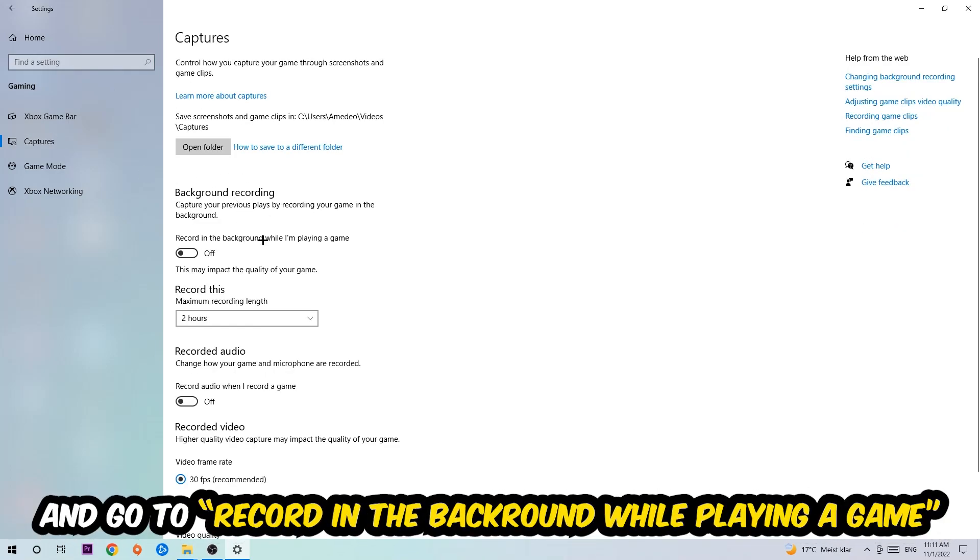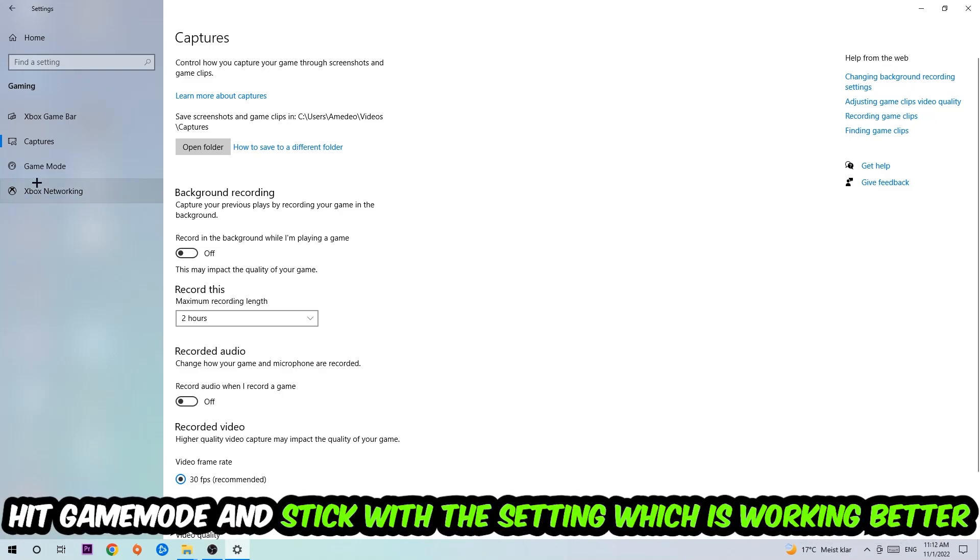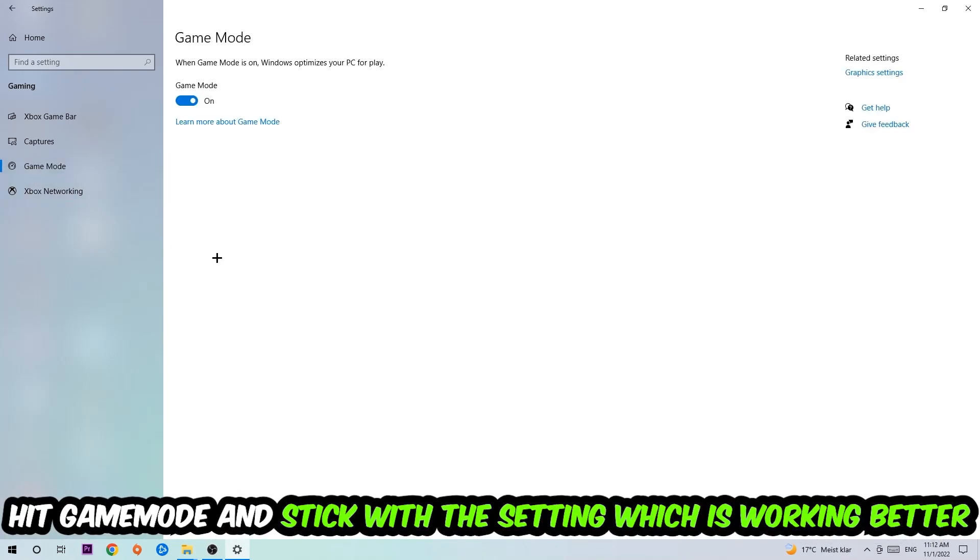Afterwards, hit Captures. Stick around Background Recording and go to 'Record in the background while I'm playing a game' and turn this off. Afterwards, hit Game Mode. I can't really tell you to turn this off or on - you need to check it for yourself and simply stick with the setting which is working better.